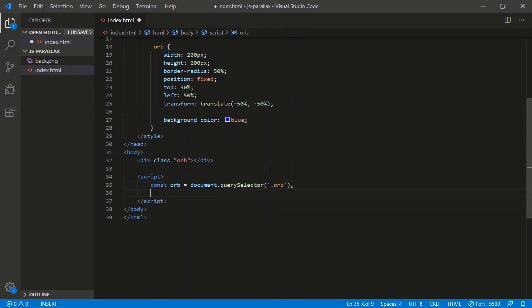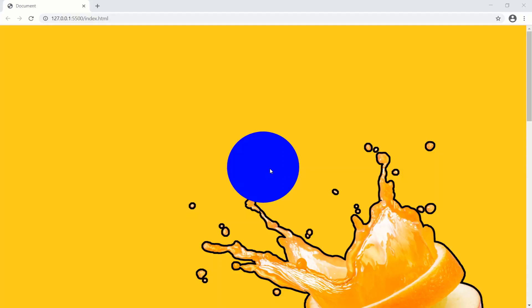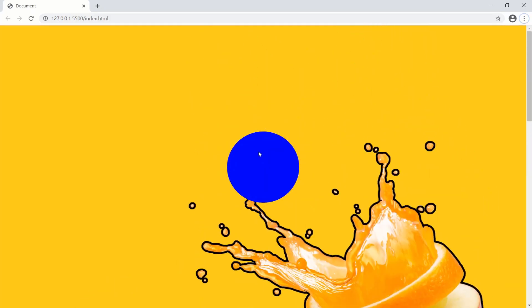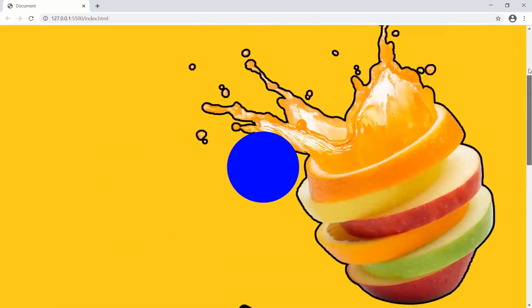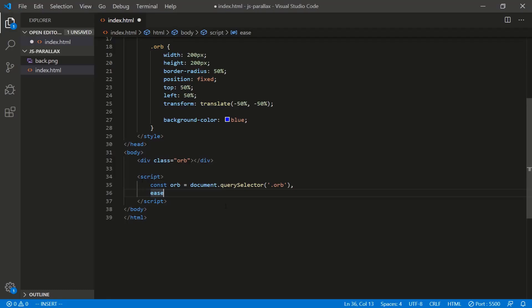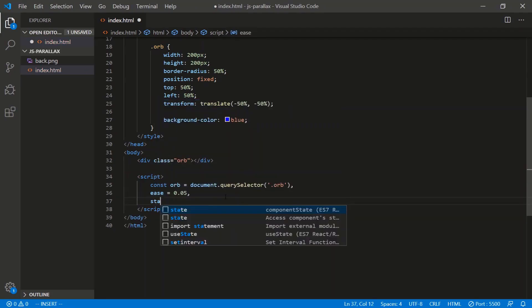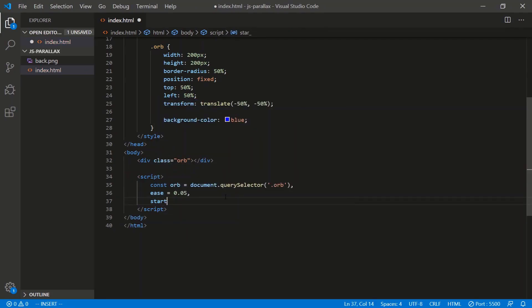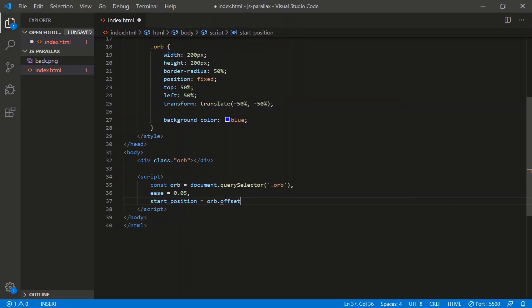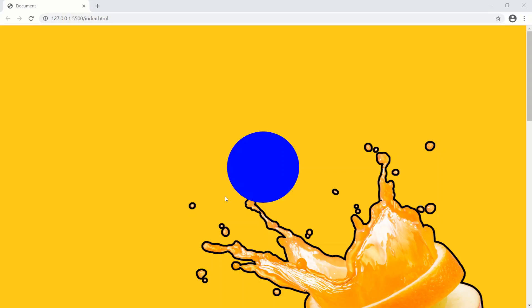We'll need the ease. Ease just controls how fast or how slow the orb, or whatever element you have, how fast it scrolls relative to the actual scroll bar. We'll do 0.05 for now. And we need to know the start position of the orb.